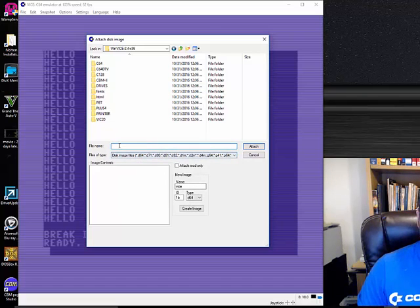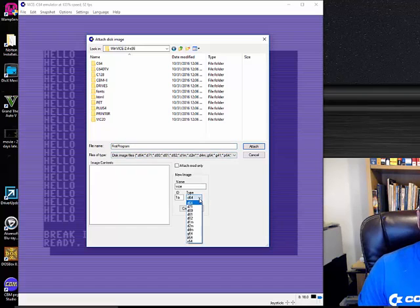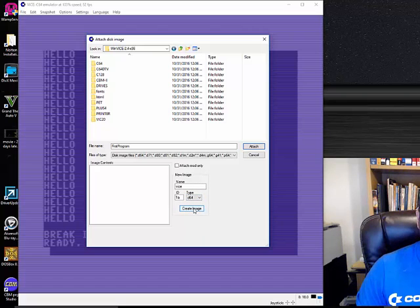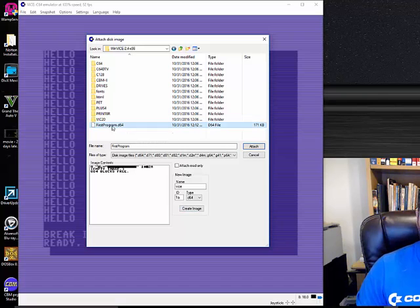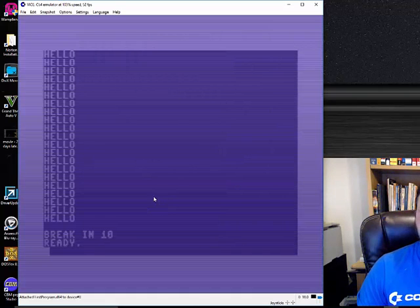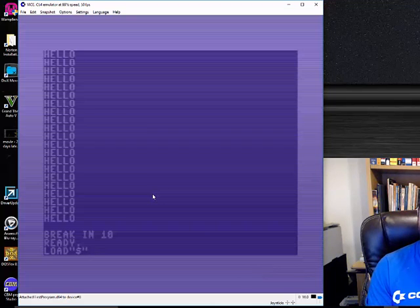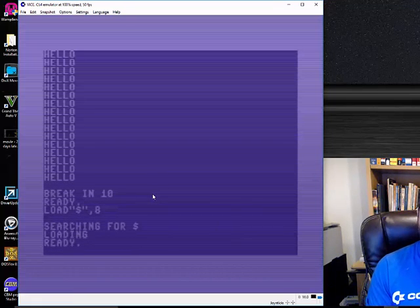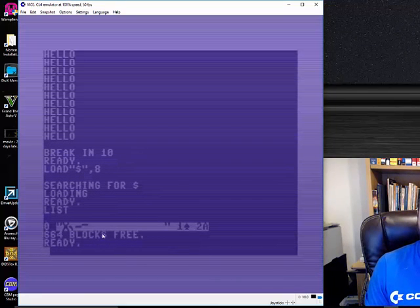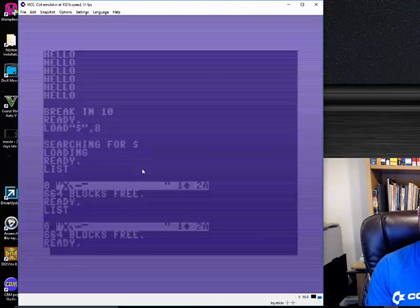Go ahead and create a new image, give it a file name — we'll say 'first program.' Down here you set the D64 format. Depending on your device type you can leave it at the default D64 — no real reason to change these. Click Create Image and it shows up. Select it, then click Attach. It's now like putting a disk in your drive. Type 'LOAD "$",8' and you'll see it's initialized the D64 and is ready to use.